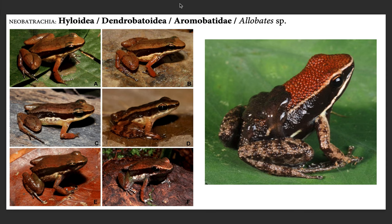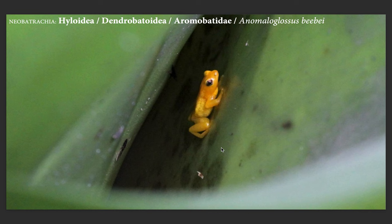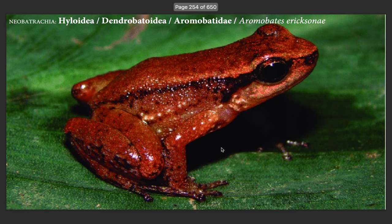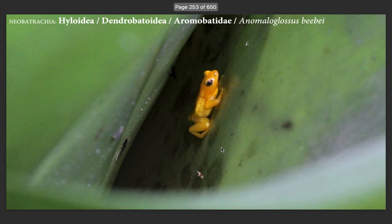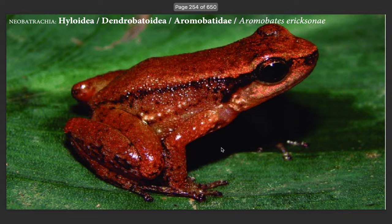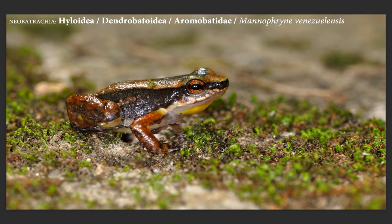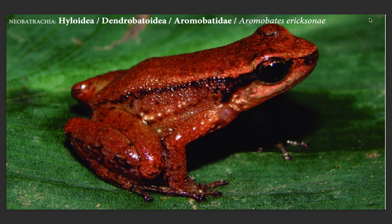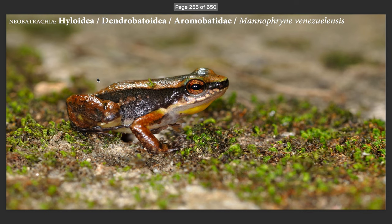Then you've got the Aromobatidae family, which has many many species. Allobates is one example, and these guys have a sort of paternal or maternal care for their tadpoles - the tadpoles live attached to the mother's body. Unlike some other frogs which have hundreds or thousands of tadpoles, these guys have only a few and they raise them well. You also have Anomaloglossus - a golden, small, bromeliad-living species - then Aromobates ericsonae, and Mannophryne venezuelensis from South America.